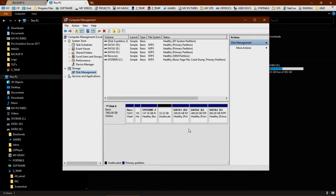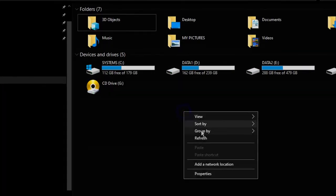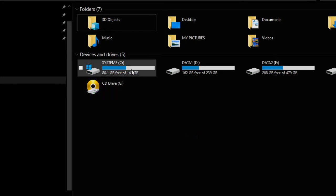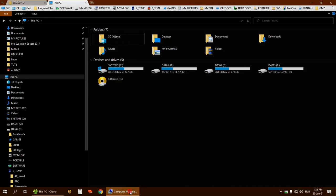The unallocated space is now showing up here. You may not see it in the file explorer because it is not formatted yet. The partition C is now reduced or shrunk.